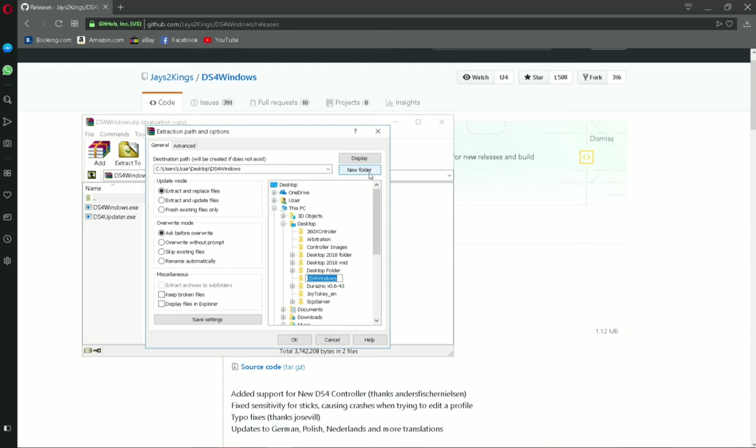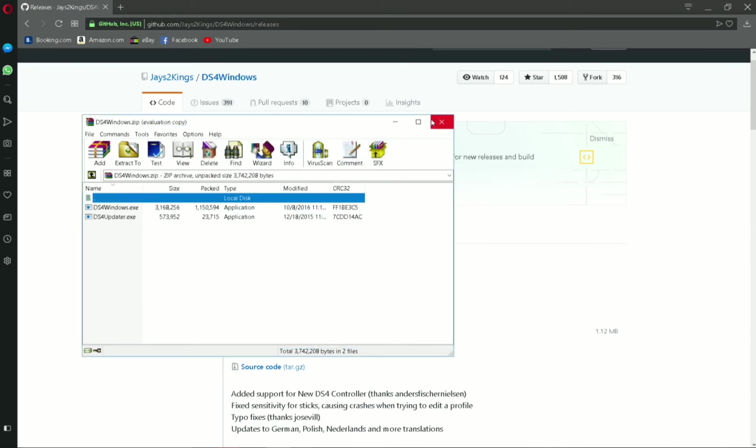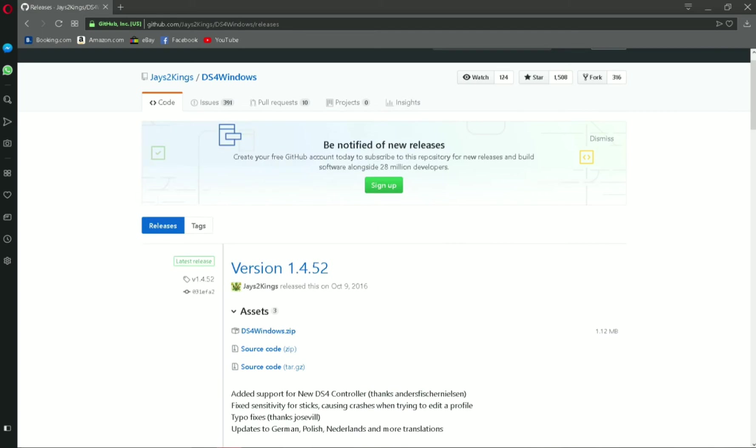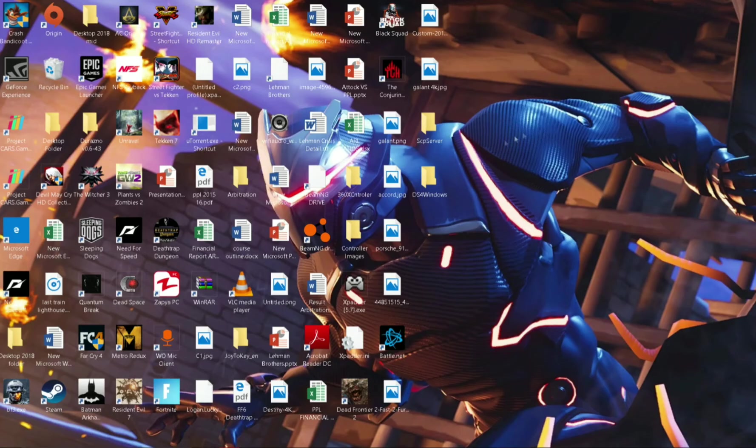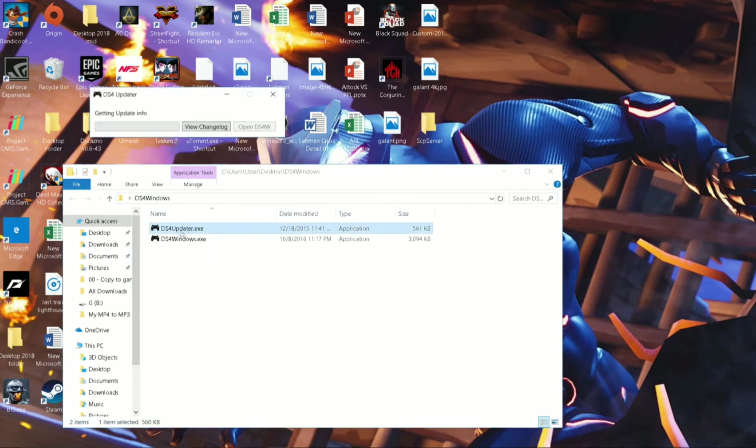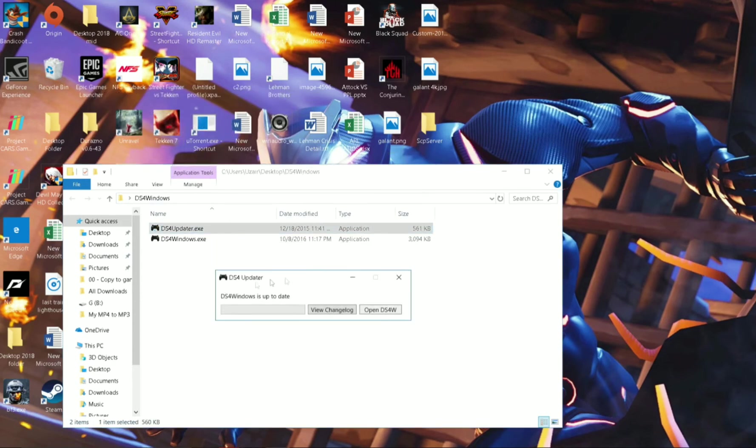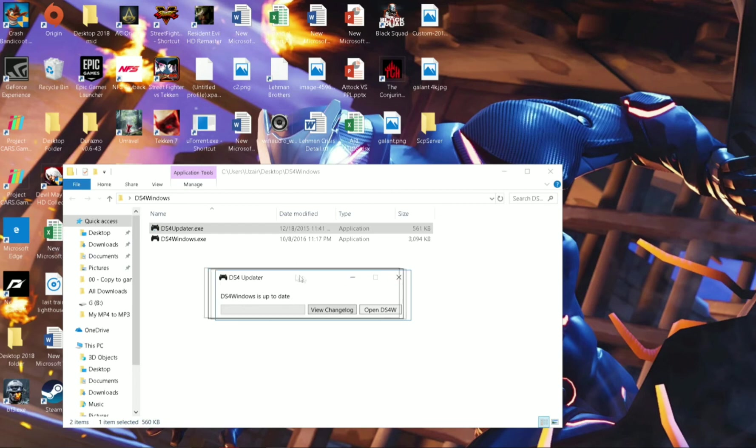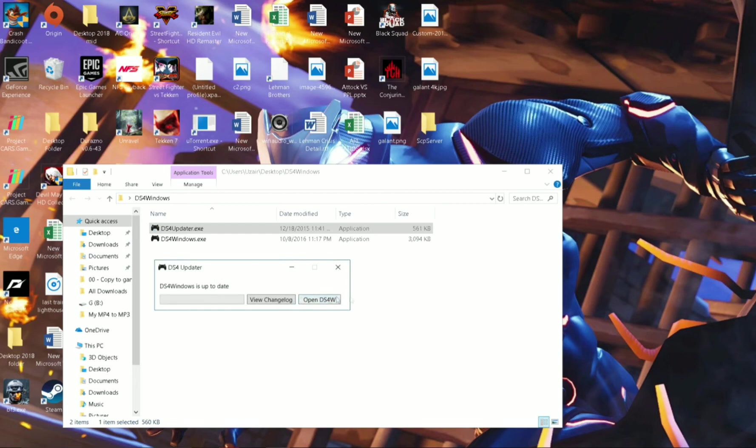Now head to the folder where you extracted the files and run DS4 Updater. So it says DS4 Windows is up to date and open DS4 Windows directly from there.